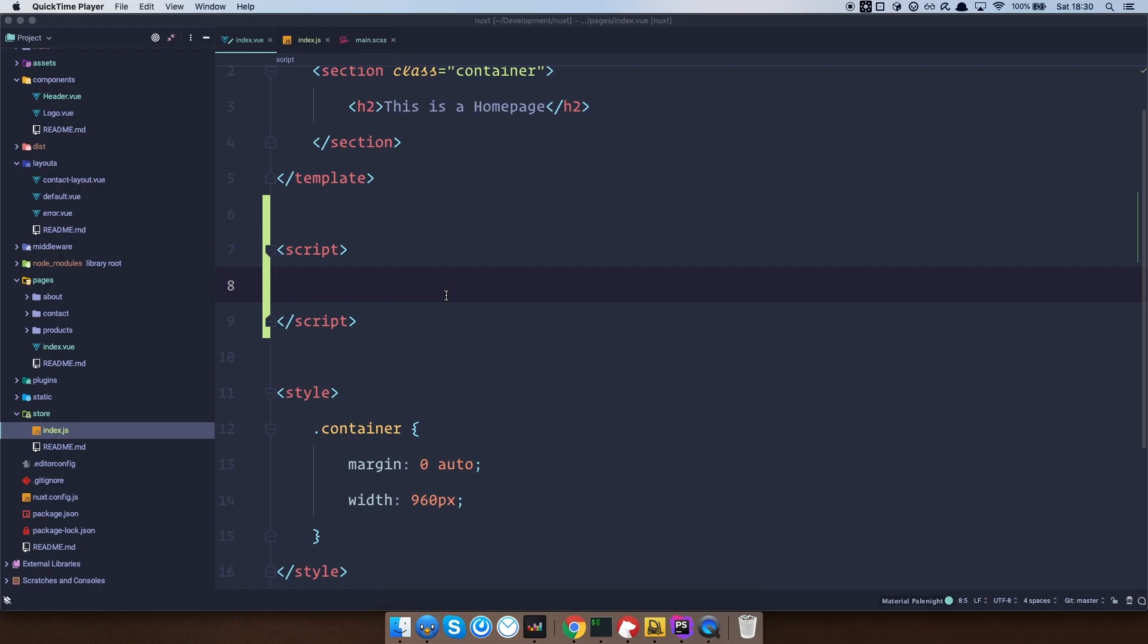So now, in our index.vue, first of all, we are just going to import Axios. And remember, we don't have to install it because when we installed Nuxt, we set it to automatically install Axios for us. So we just need to import it right here.